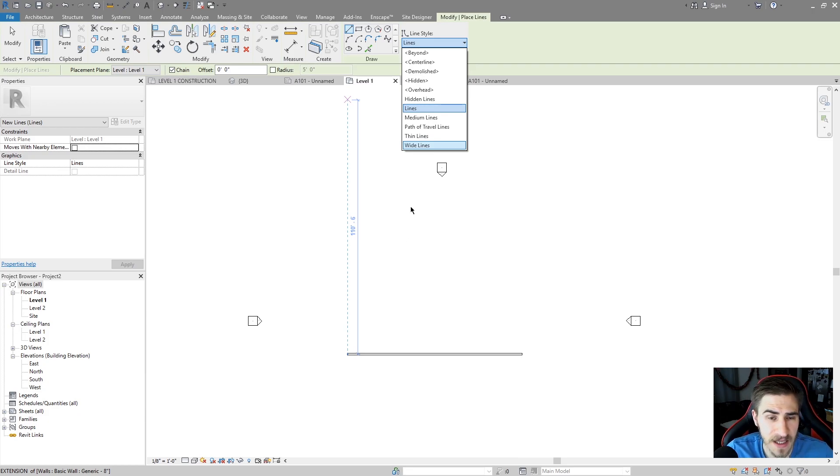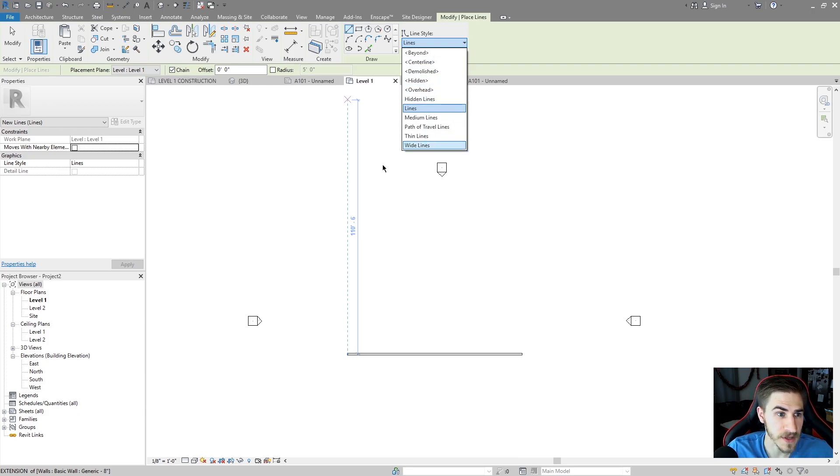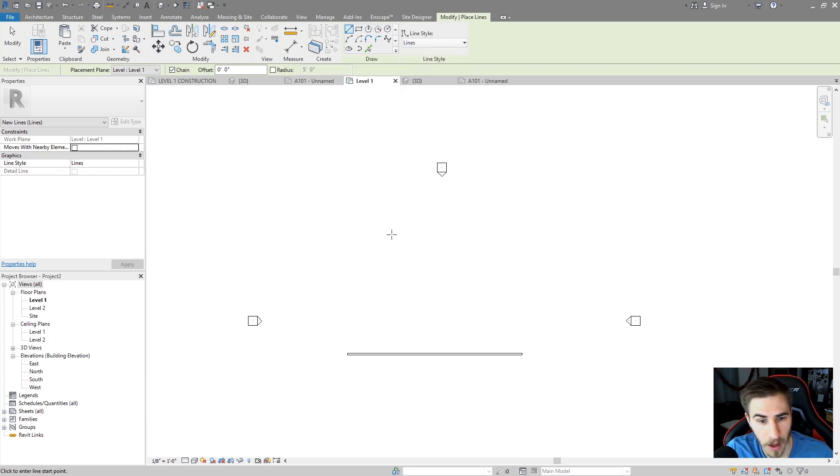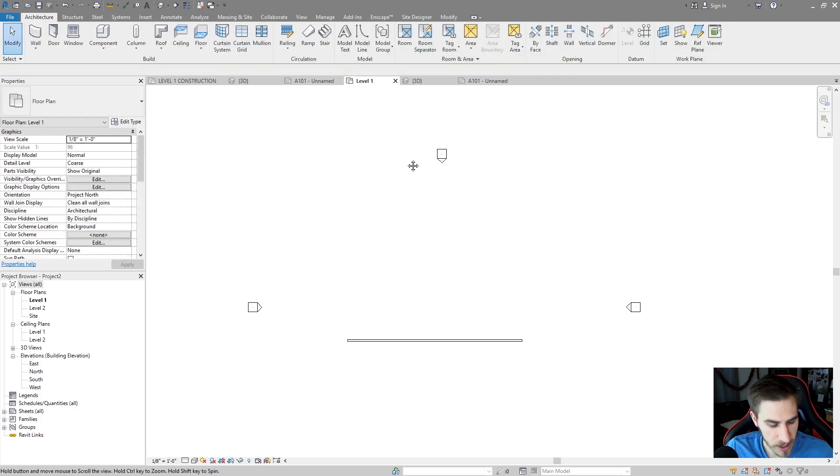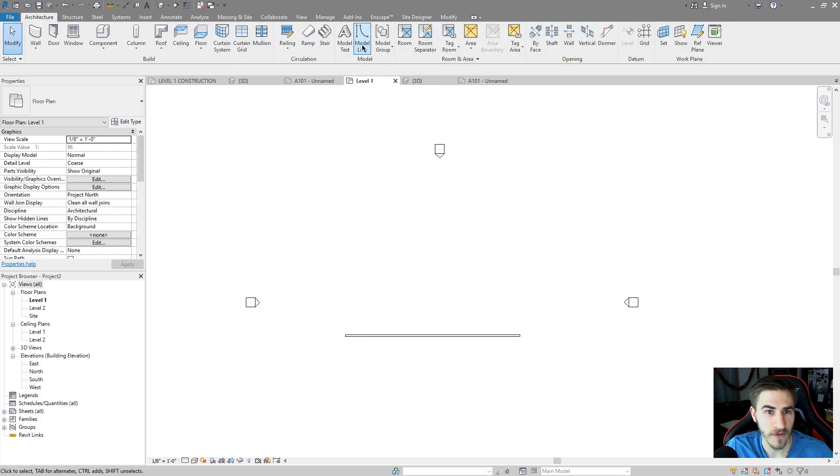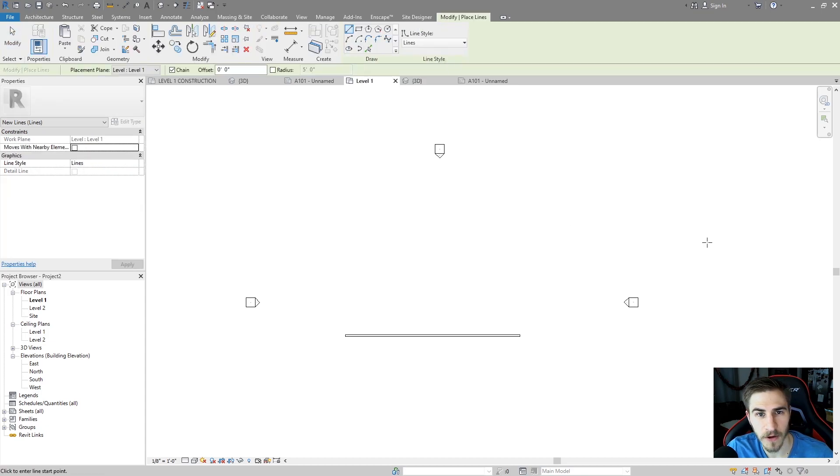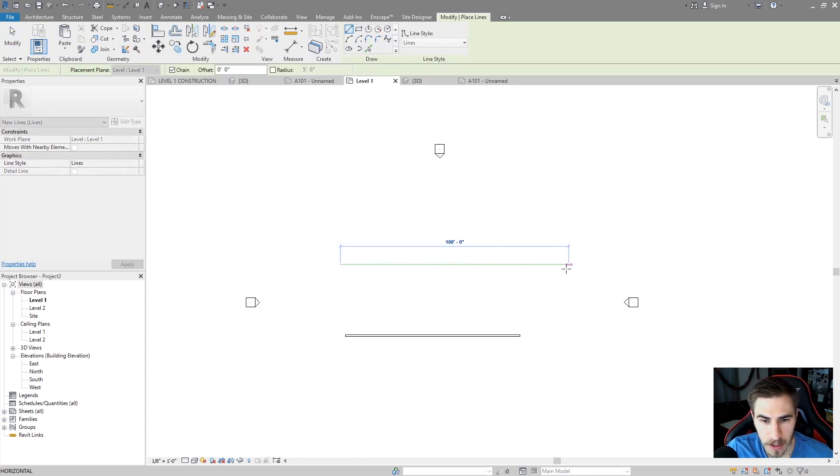It's the same thing as detail lines. I have these same options whether it's a detail line or a model line. So what I'm going to do is I'm going to hit LI for model line which is the default shortcut and I'll just start drawing lines.